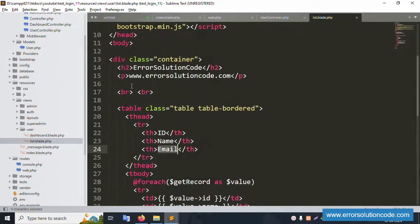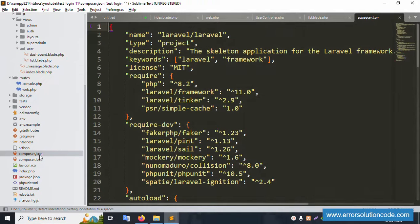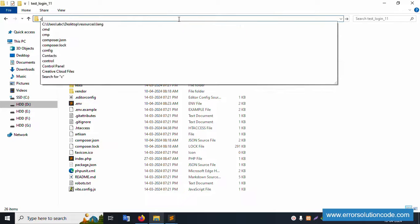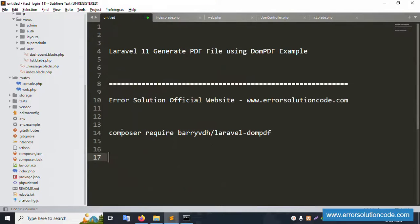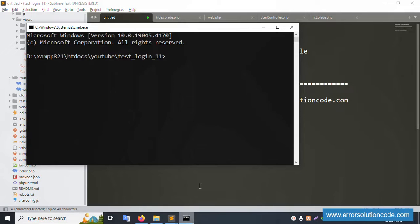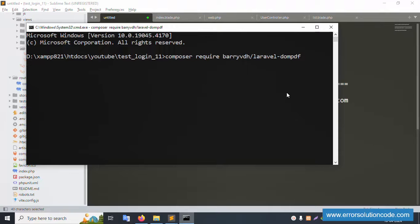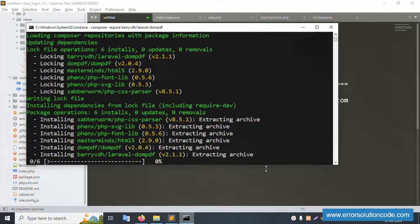Now let's add a PDF download button. First, let's check the composer.json file — PHP version 8.2, Laravel framework 11 — and DomPDF is not yet available. Let's open the CMD in my project directory and paste the DomPDF installation command. Please wait for the installation to complete.